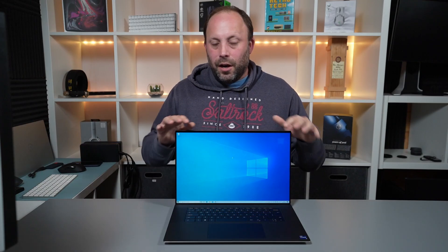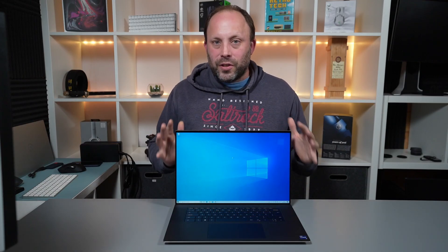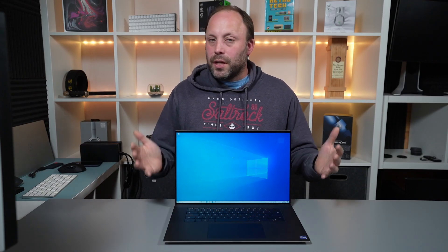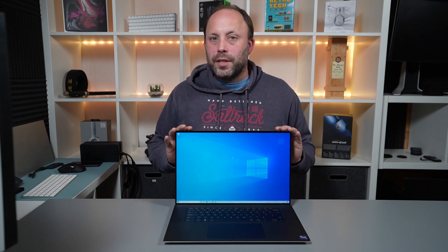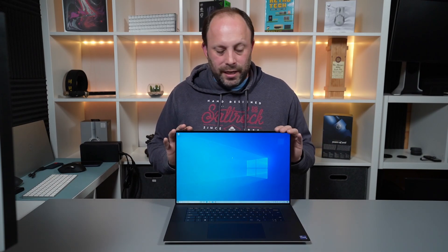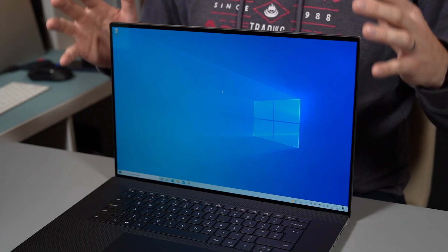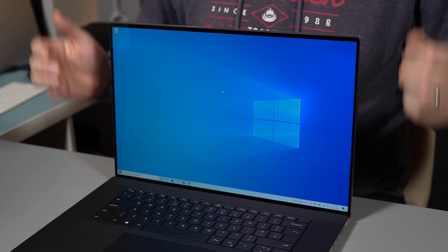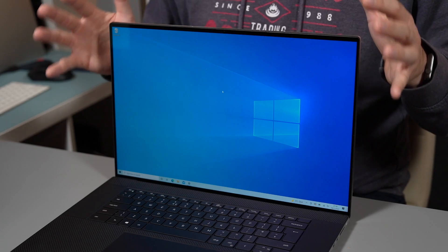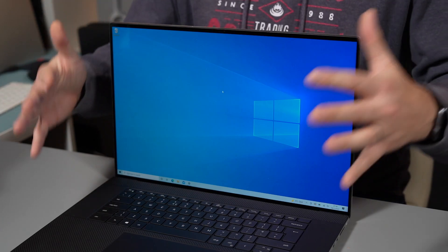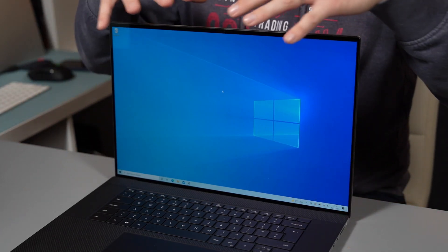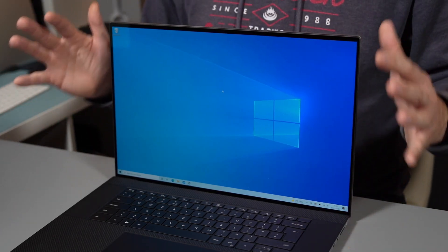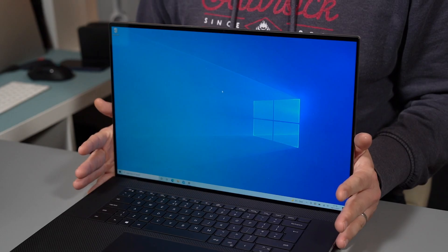So overall a very solid package just like last year's model. Nothing's changed on this 9710 but it's difficult to improve on a winning formula and I think Dell are quite right to keep the ergonomics and the actual size and shape of this laptop the same as last year.